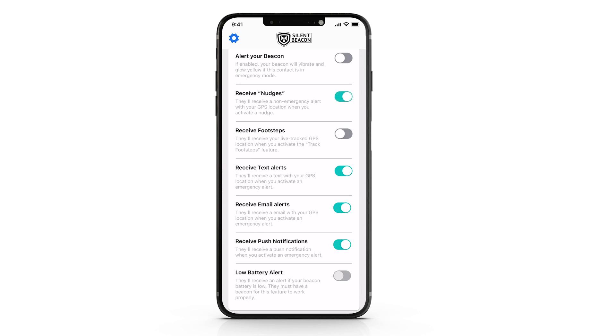Nudge is our non-emergency feature that allows you to check in with your loved ones without having to call or text them directly. It will just send your contact a link to your current location and lets them know everything is okay.